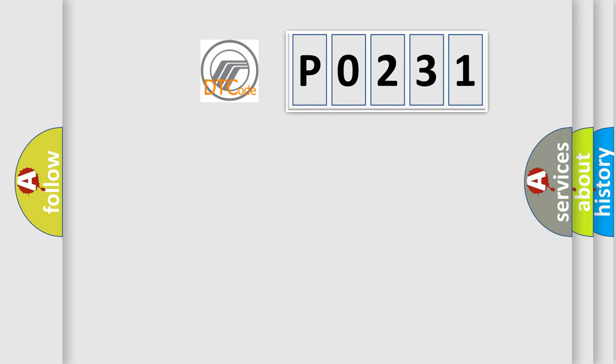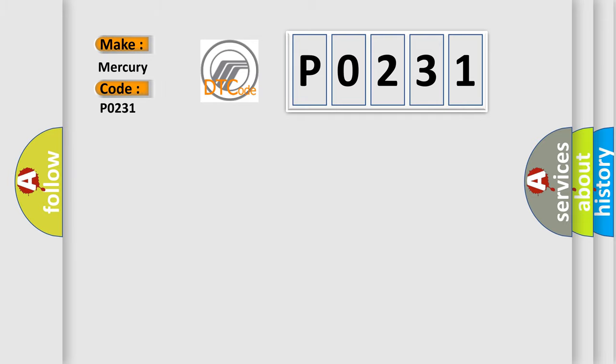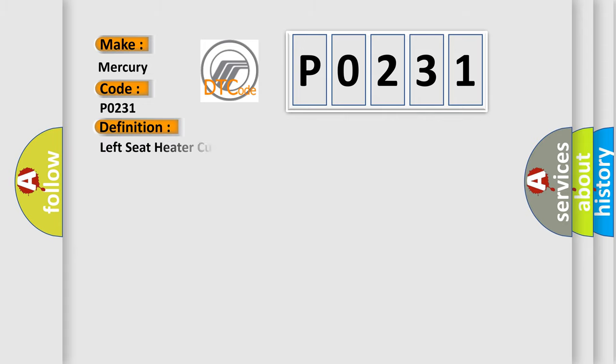The number itself does not make sense to us if we cannot assign information about it to what it actually expresses. So, what does the diagnostic trouble code P0231 interpret specifically for Mercury car manufacturers?